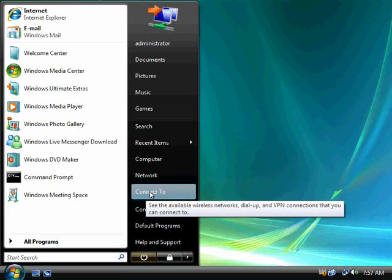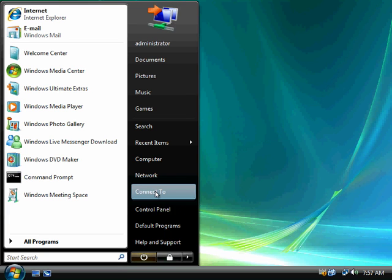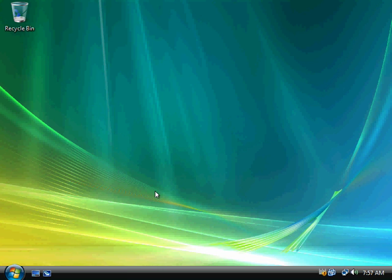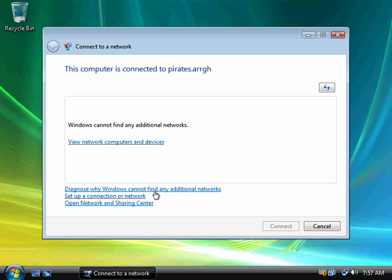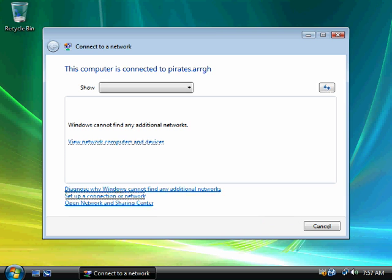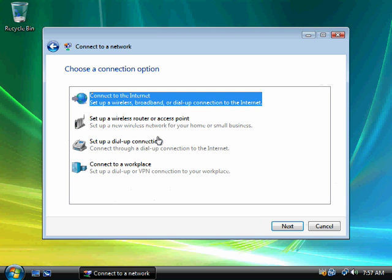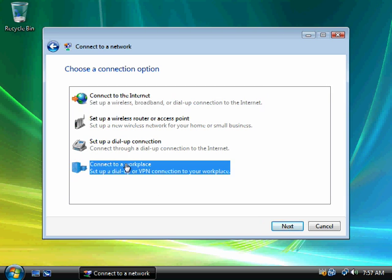So I would click on the start menu and go to connect to. This is one of the easiest ways. You could also right-click on my network places and configure it there, but it's probably easiest just to use the wizard. And I want to say set up a connection or network, and I want to say connect to a workplace.